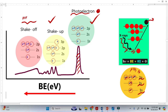So far things are very clear. But when this photoelectron is leaving the atom, there is a probability that the photoelectron may excite another valence electron to a higher energy level.